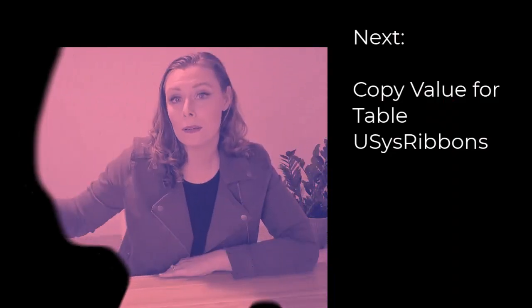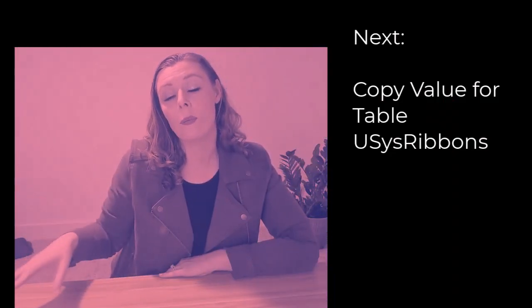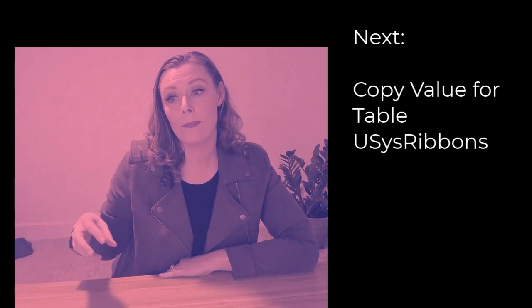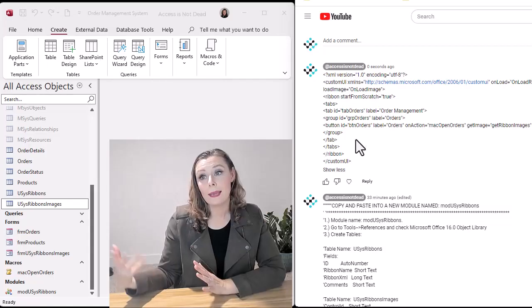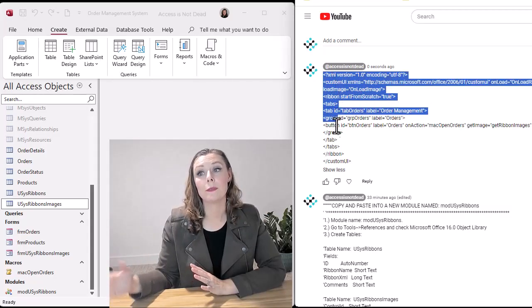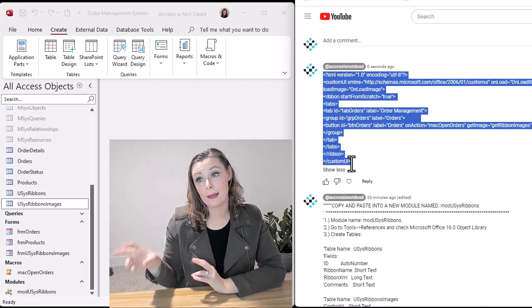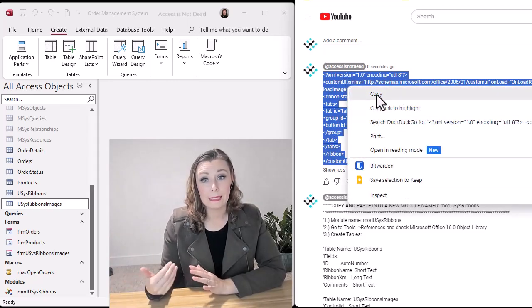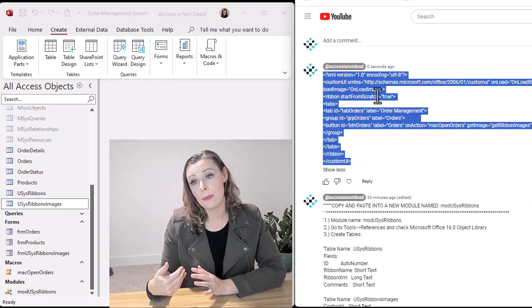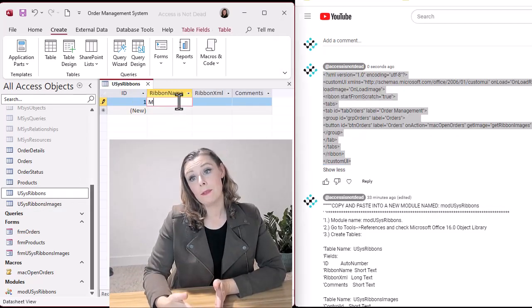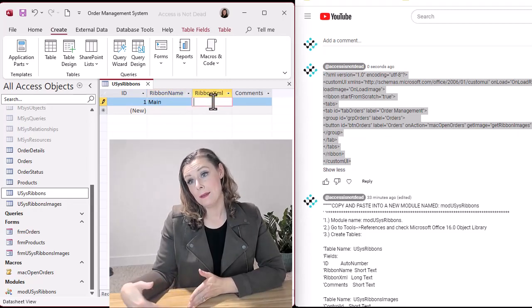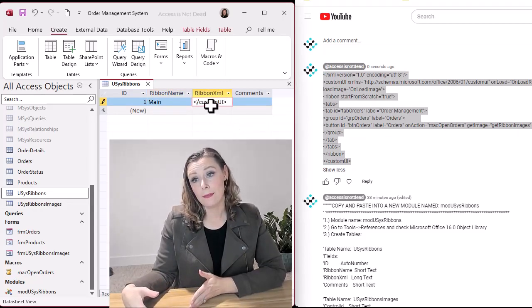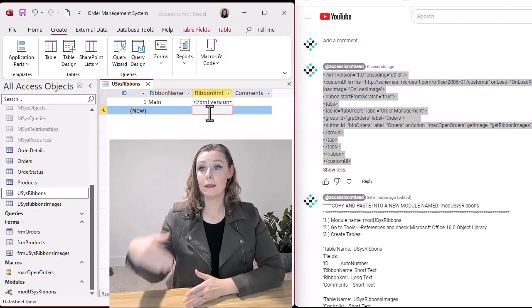Later in the video, we'll actually paste what the values. Again, all this is in the YouTube comments. We're going to copy the XML code and put it into that table. So you want to name the ribbon main and then paste the XML code into that field there.